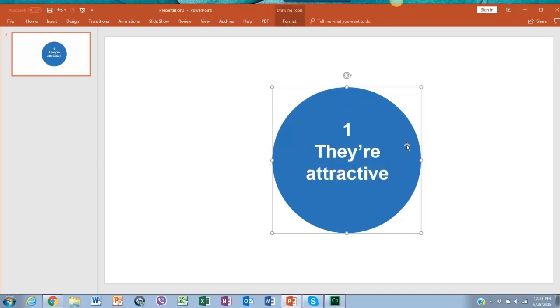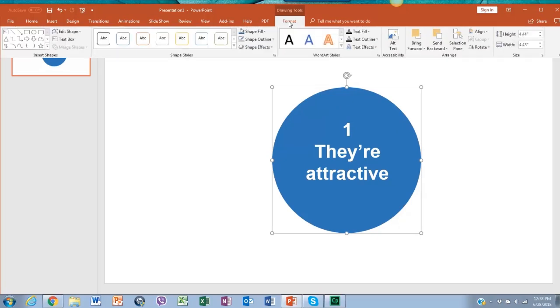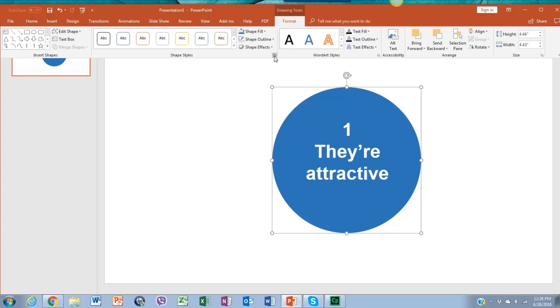Click on the circle and go to format and find the little icon arrow in the lower right hand corner below the shape effects.